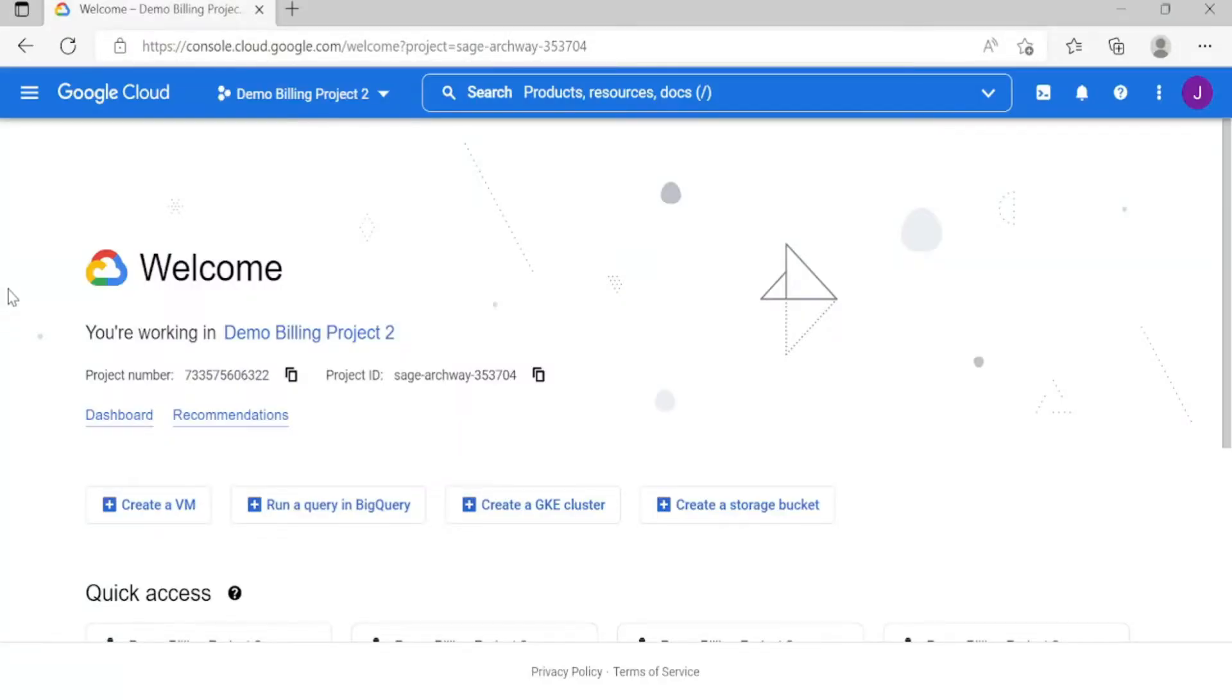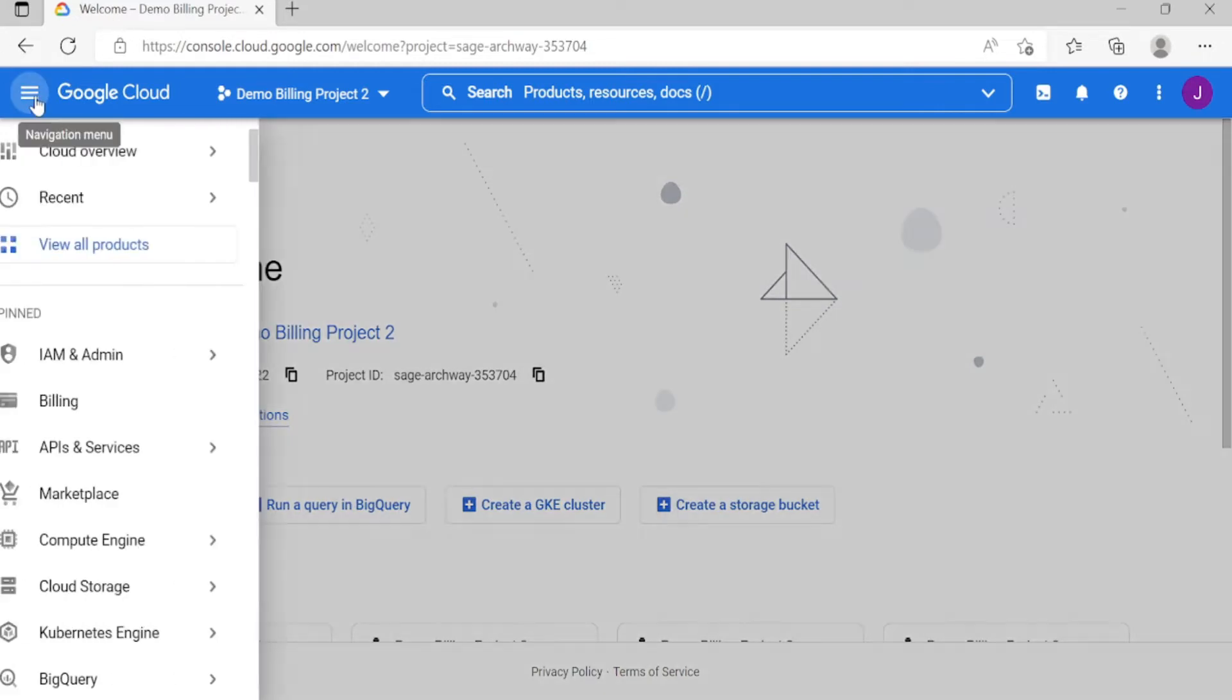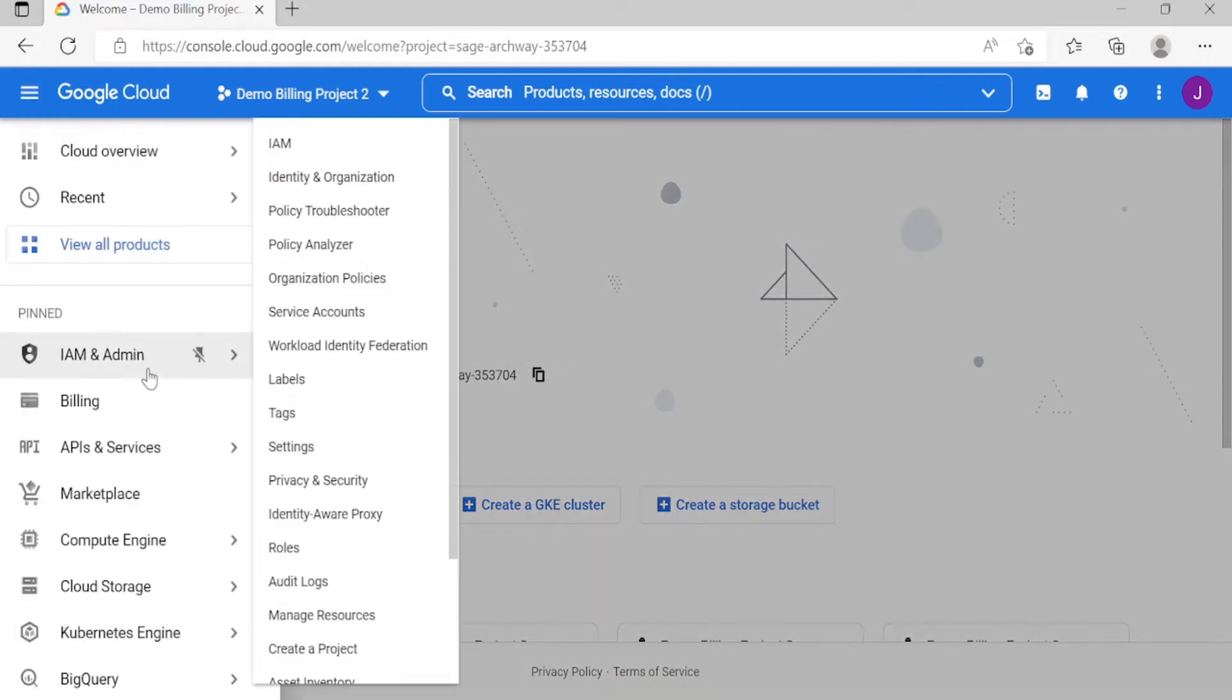Okay guys, our topic for today is creating a billing account and linking a project to the billing account.